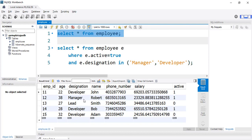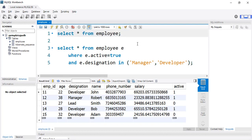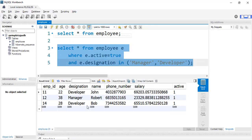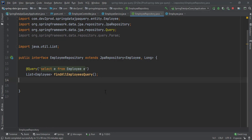Now let's see a query with named parameters — we can pass method parameters to a query using named parameters. In the database we have five records. Suppose there is a requirement to get a list of all manager and developer employees whose active state is true. In the data, there are three developers and one manager-developer, out of which one developer is inactive. The expected output should return only the active managers and developers.